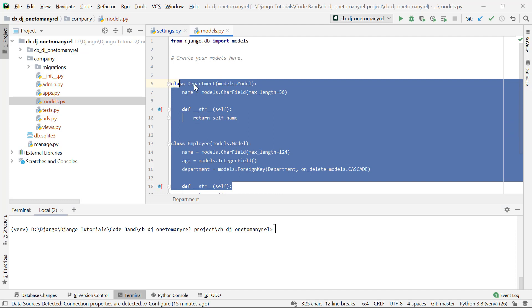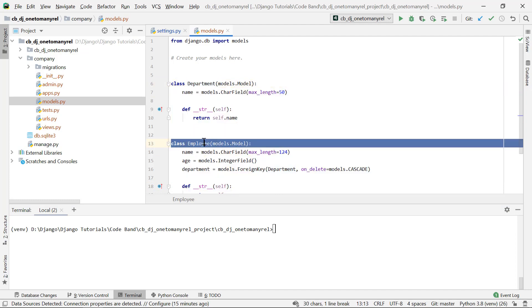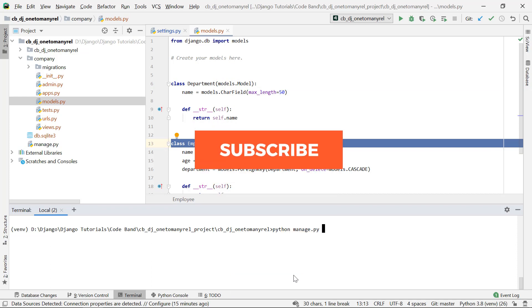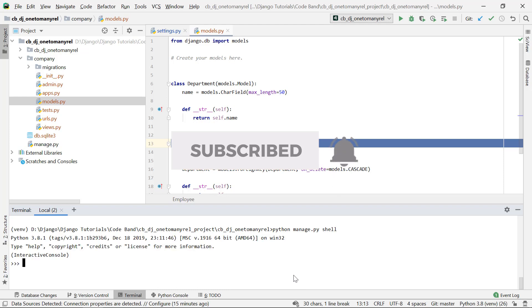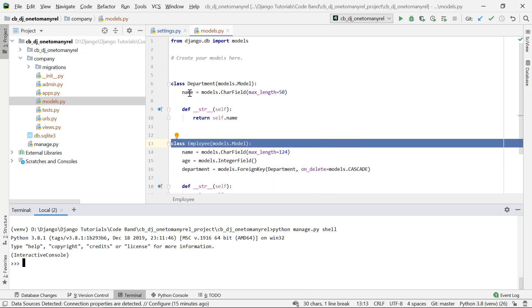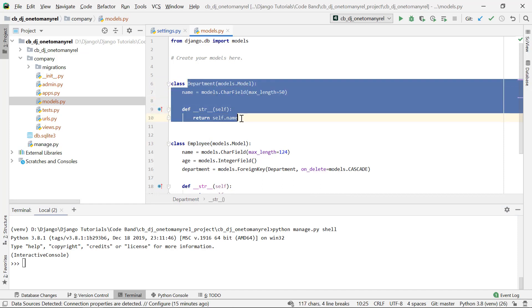In this case, maybe with Department or Employee models, you might want to interact with them through the normal Django shell. For that we use something like python manage.py shell. So suppose if you want to fetch all those departments, for that we would actually use something like department.objects.all. Now this one won't work because department is not defined.